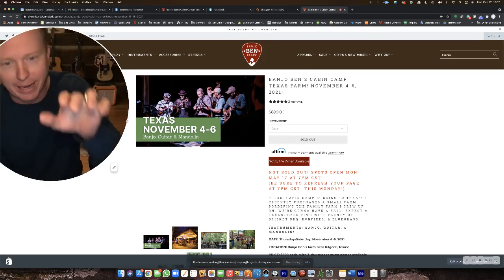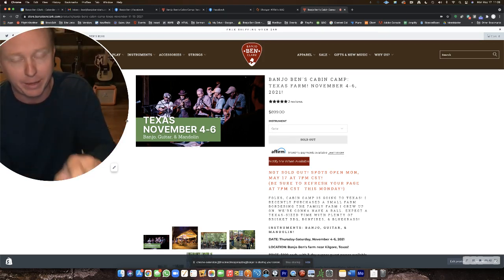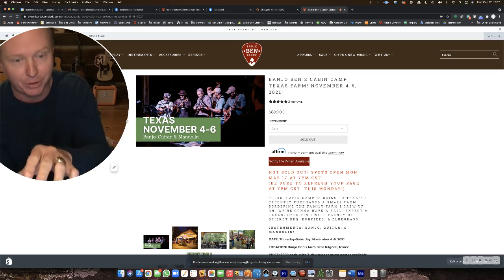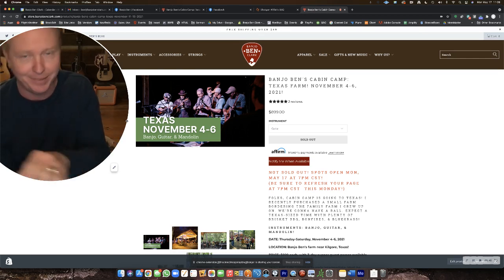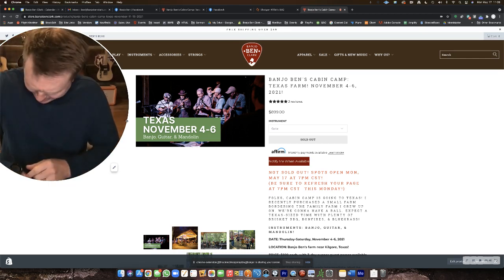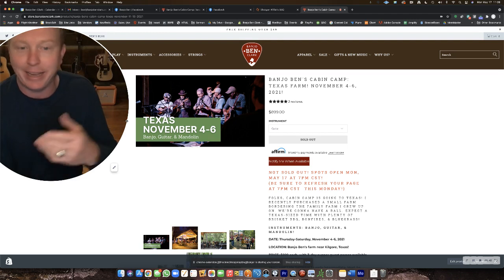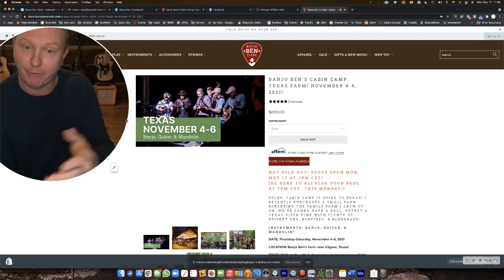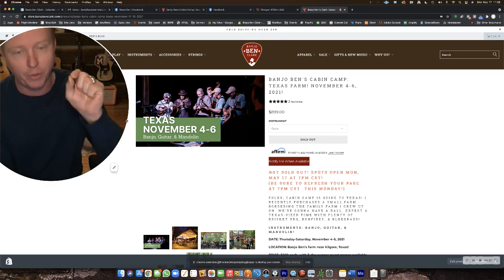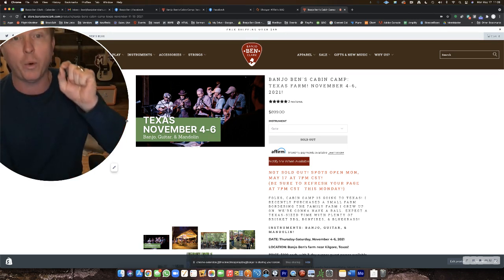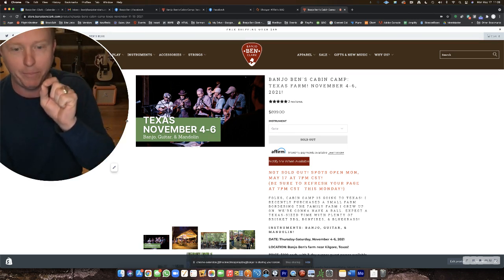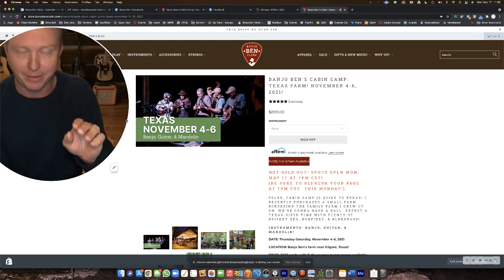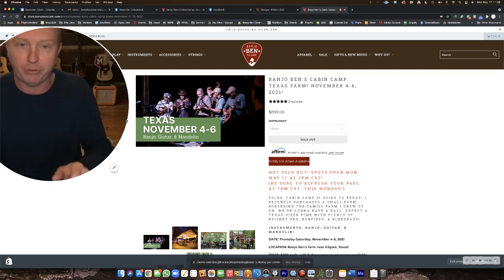But anyway, when you arrive there, it says sold out at least Monday before 7 p.m. Central tonight, May 17. And it's going to say that for now. But at 7 p.m. Central on the dot, we're going to populate the spots and turn it live.